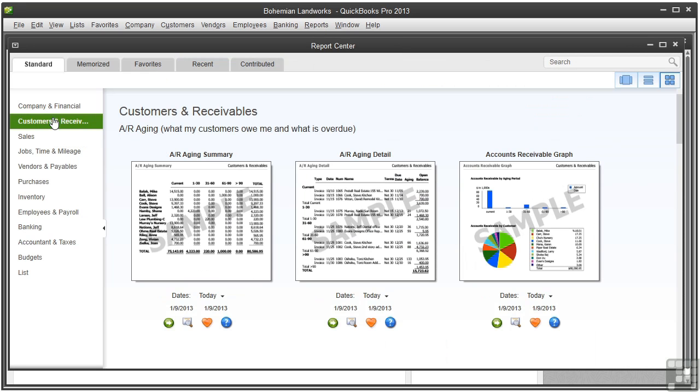Some businesses run these reports daily, others do so maybe once a month. Other videos cover creating reports in depth, including how to customize them, filter them, and so on. Here I'll just explain the different types of aging reports which you can use to help you track customer balances.